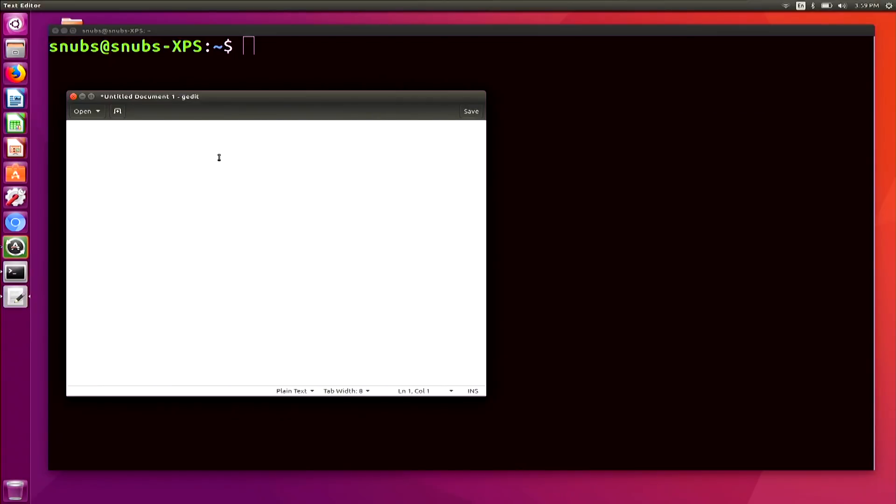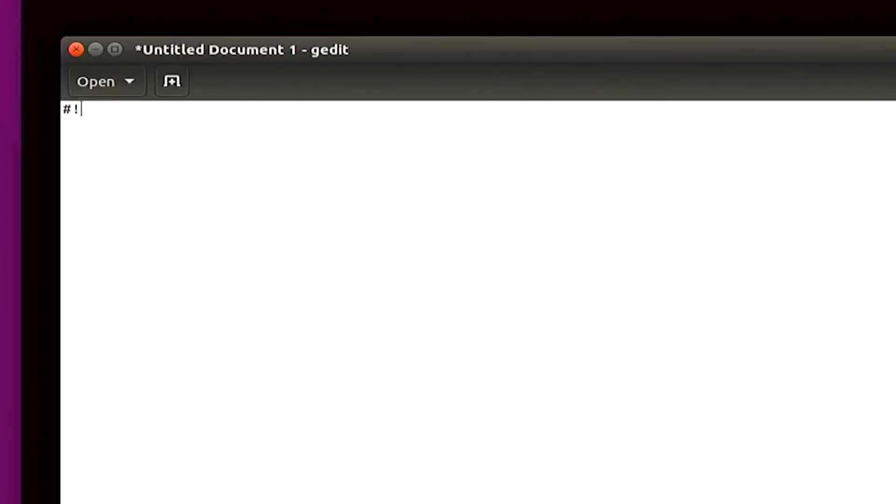Okay, so here we have gedit, and I'm going to start with the first line. I apologize, it is very small on the screen. But that is going to start with a pound, exclamation mark, forward slash bin, forward slash bash.